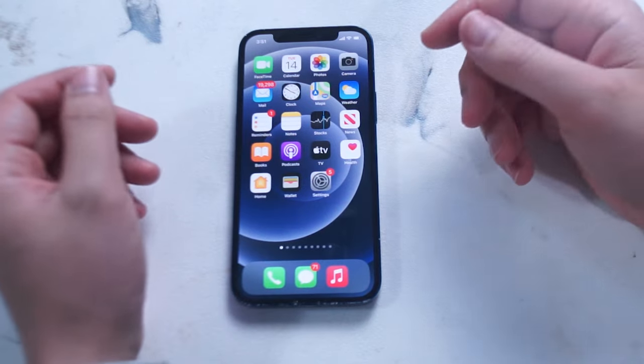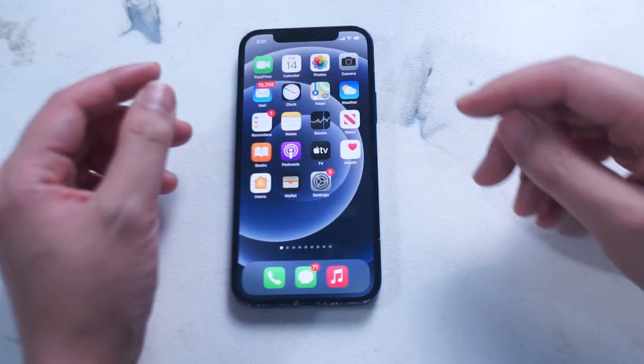What's good YouTube? In this video we'll be taking a look at the best iPhone camera settings to maximize and improve your image and video quality.